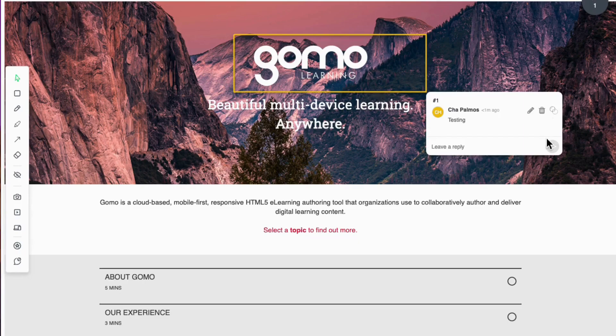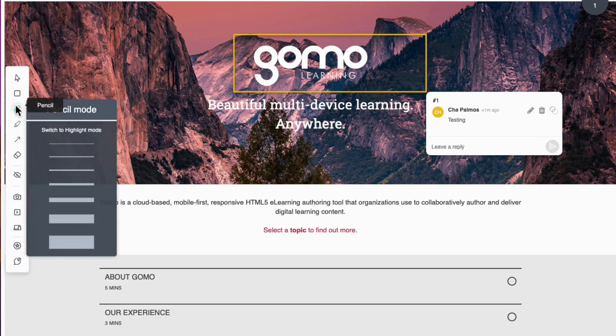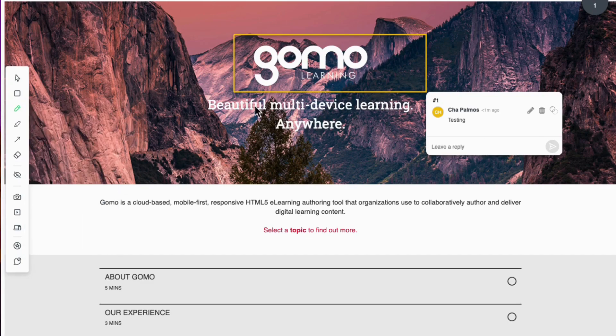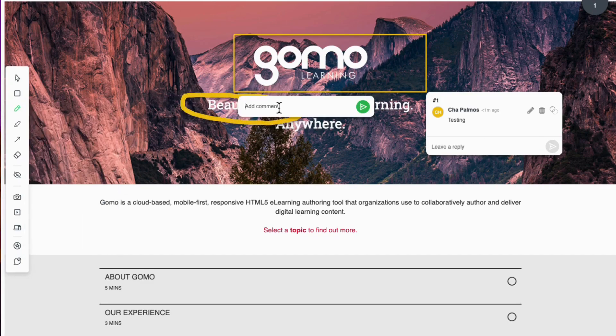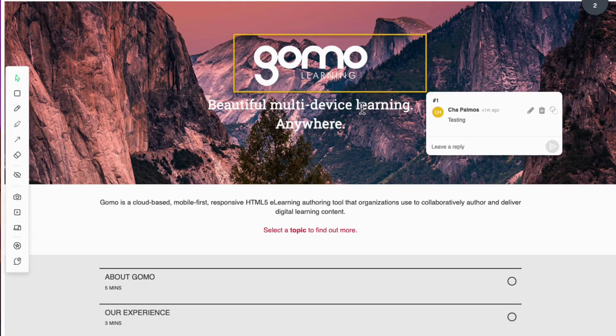If you need to emphasize something, the pencil tool will help you circle, underline, or highlight elements within this area. Let's just try adding a comment and click on this button again.